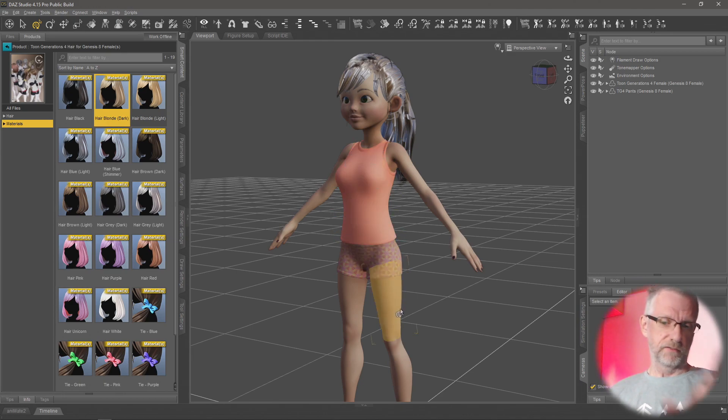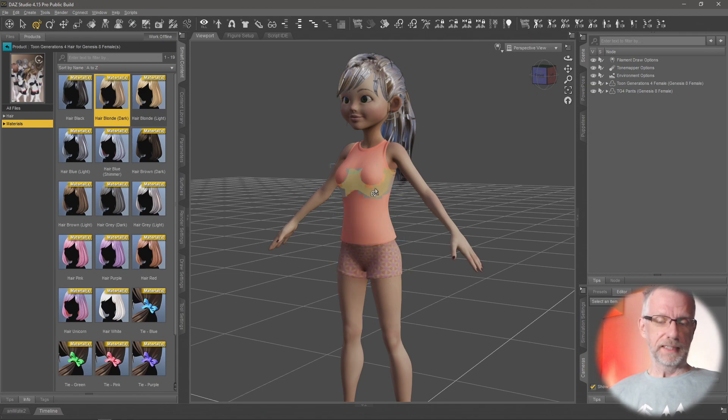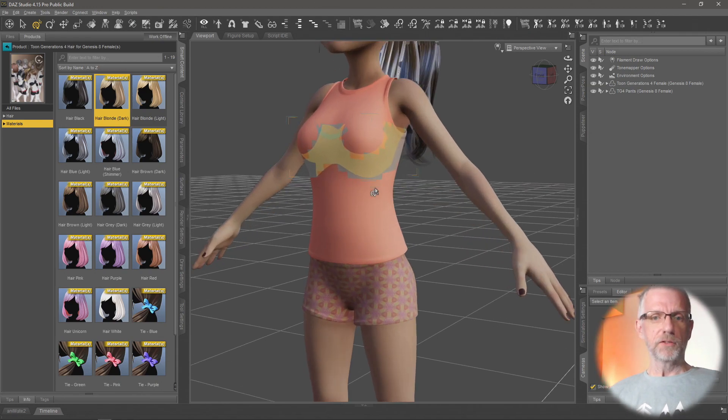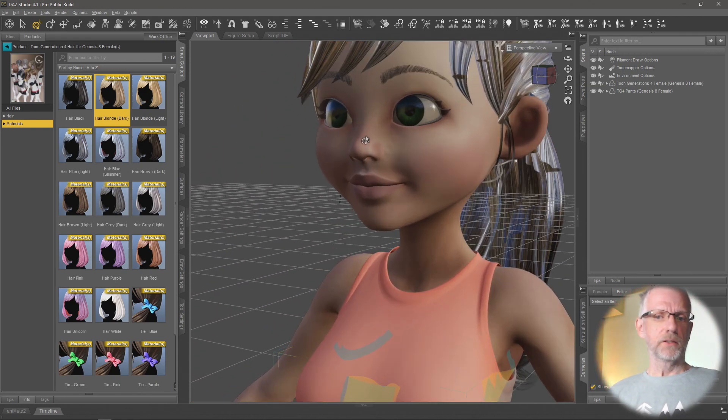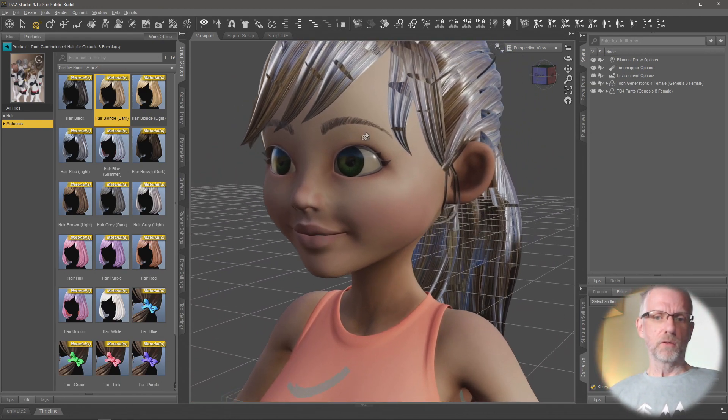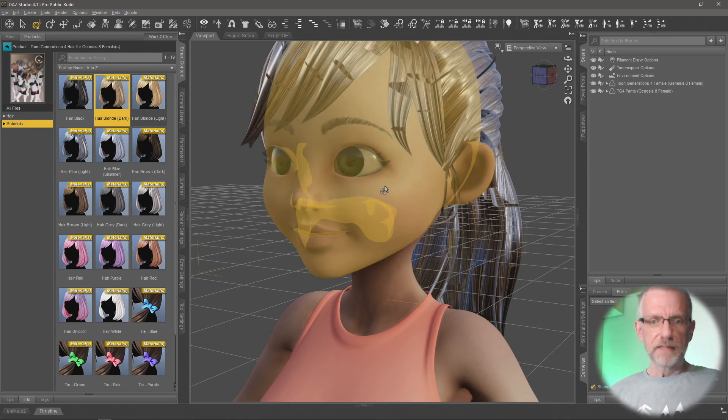When you're kind of further away from the figure you might want to see what body part you would be selecting, but if you're going up close and you're posing the figure or whatnot, you want to really have a closer look at details, this is really annoying.